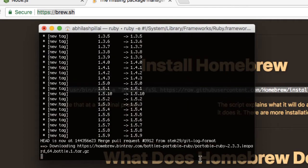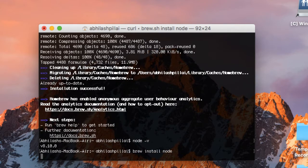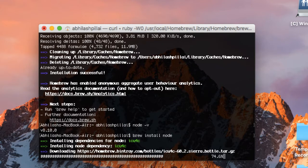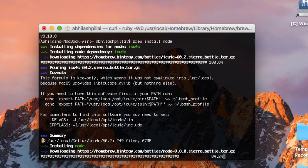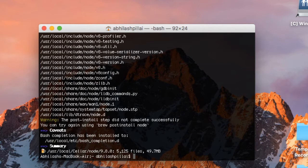Homebrew is now installed. Let's recheck the Node version and try to install Node using Homebrew. I'll show you which error we need to fix first — I'm recreating the issue for you. Here you can see the warning: 'The post-install step did not complete successfully.' That's the issue.